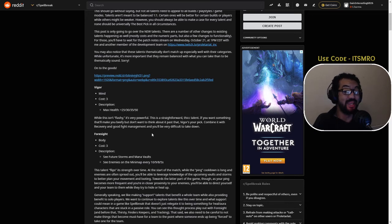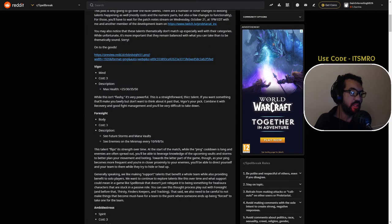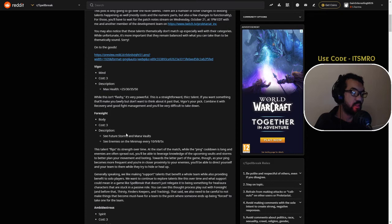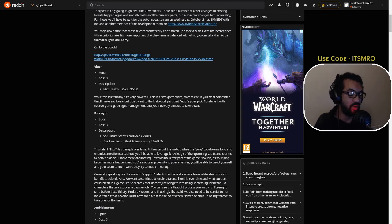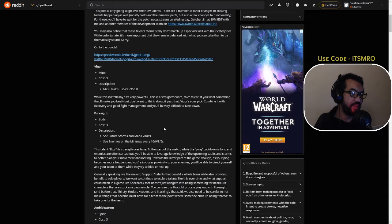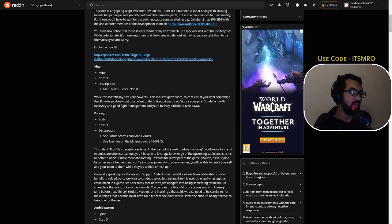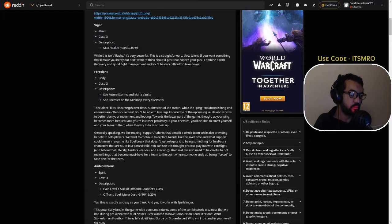Body talent, Foresight, also free cost. See future storms and mana vaults, and you can also see enemies on the mini map, basically like a UAV. This talent flips its strength over time. At the start of the match while the ping cooldown is long and enemies are often spread out, you'll be able to leverage knowledge of the upcoming vaults and storms to better plan your movement and looting.